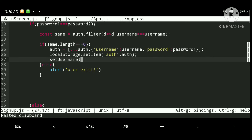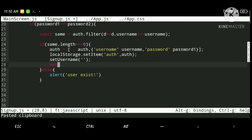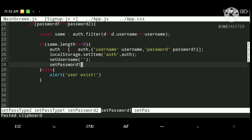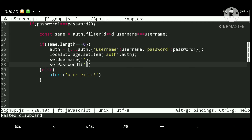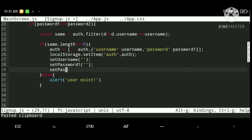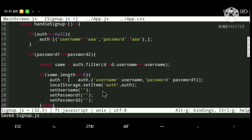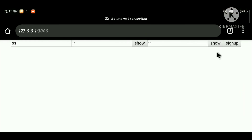Then I will clear the state by setting username, password1, and password2 back to empty strings. Now let's save and run it.